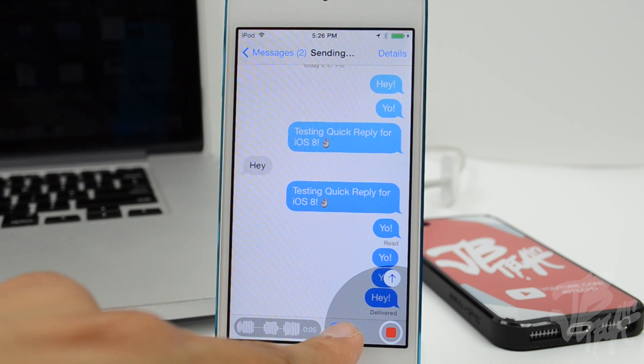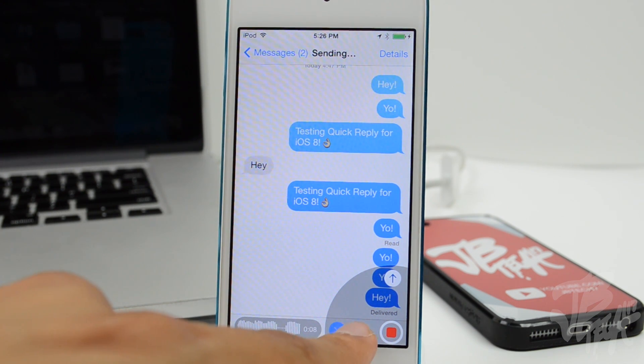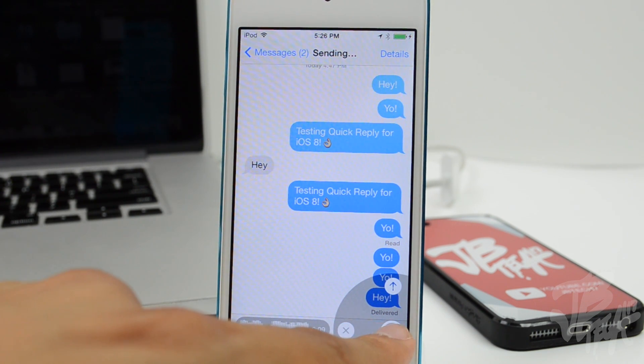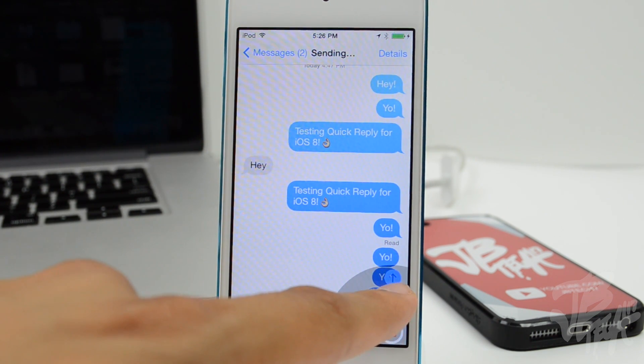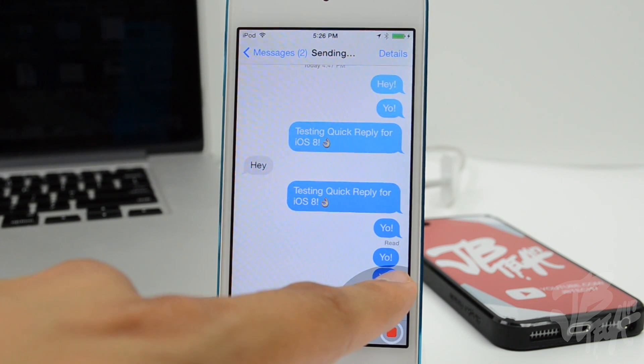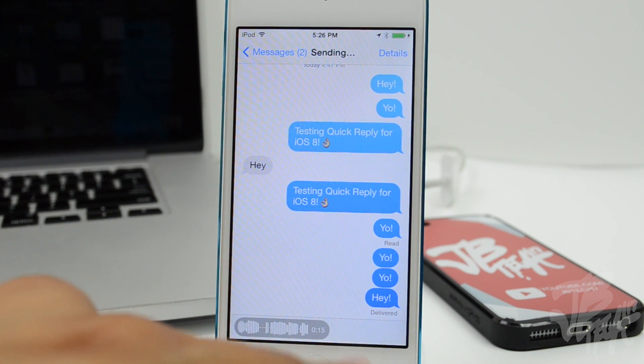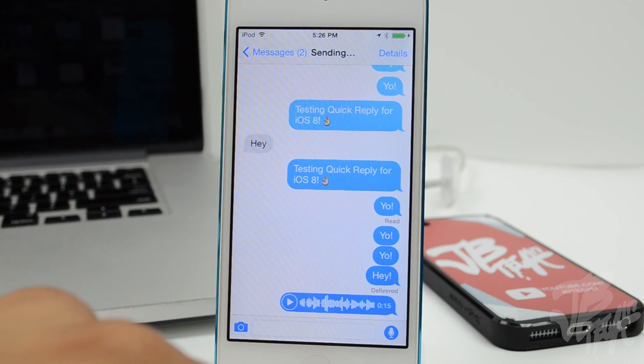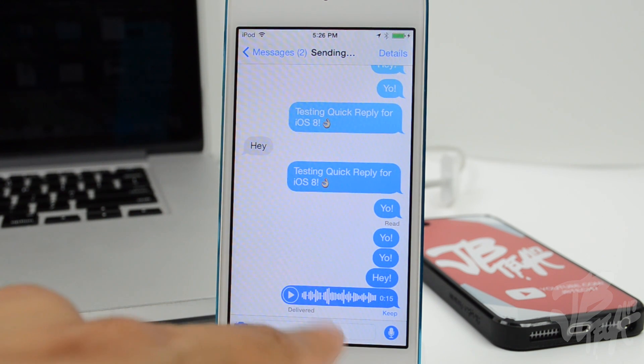If you hold it down and then you go ahead and swipe over to the left, that will actually cancel that voice memo. Or if you go ahead and continue recording and you still hold it down, but if you swipe up it's gonna automatically send that to them. I think that is a pretty cool feature, something very useful.